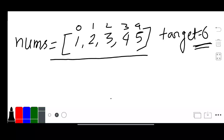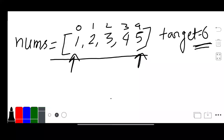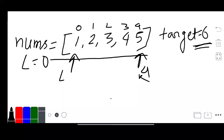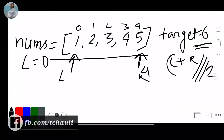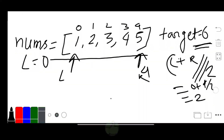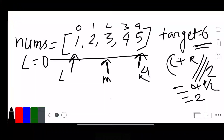In binary search we take two pointers: a left pointer and a right pointer. Left is initially 0 and right is array length minus 1, which is 4. Now I will set a mid pointer. Mid equals left plus right divided by 2 — left is 0 and right is 4 — so mid is 2.